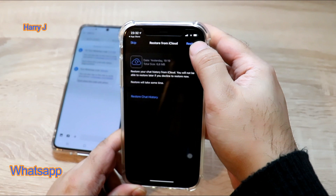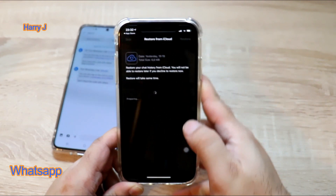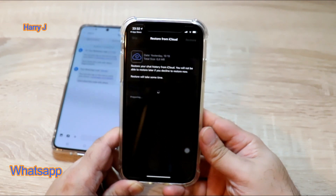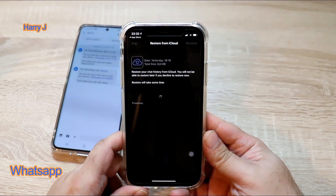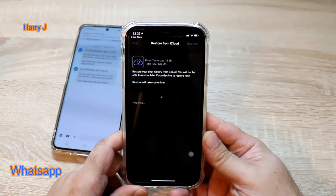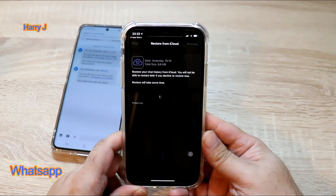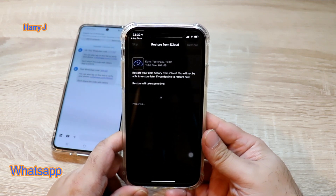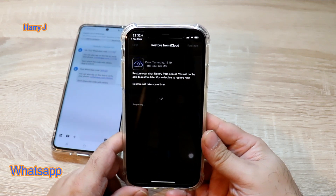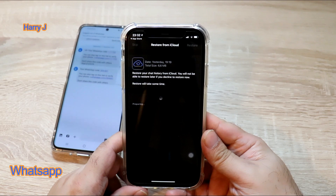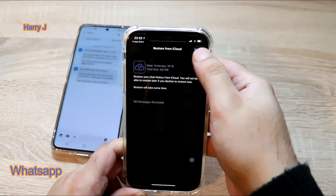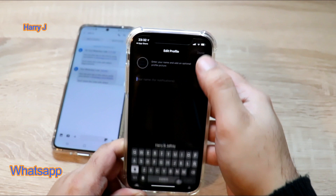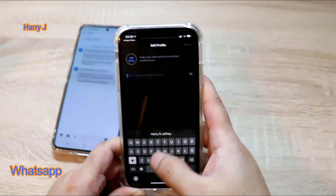I have some conversations. Hit restore all the conversations from iCloud — previous WhatsApp. If you have any WhatsApp account it will restore all the information from there. Now 55 messages are restored. I hit the next button.